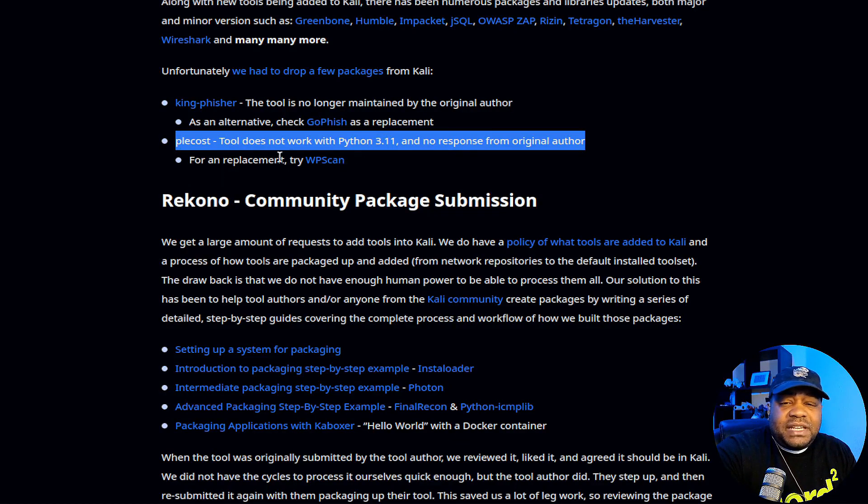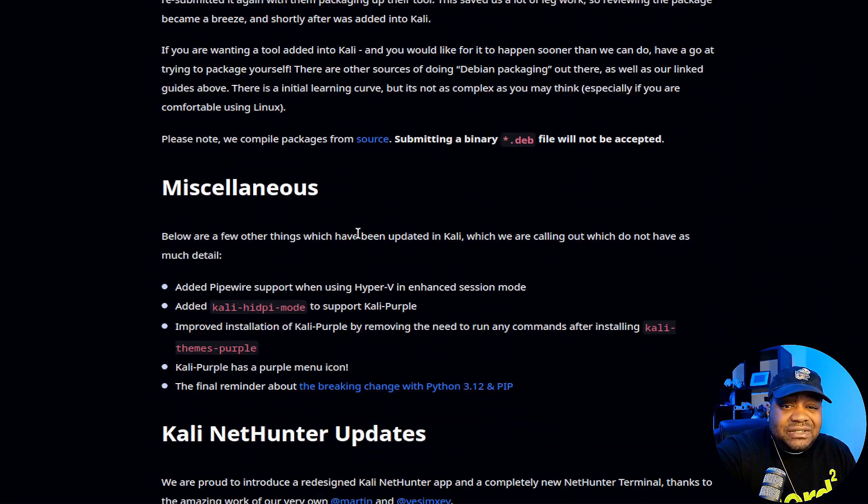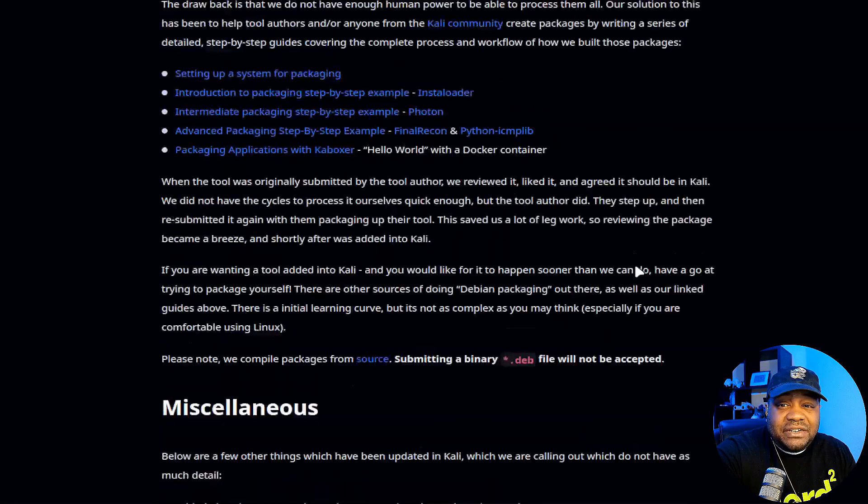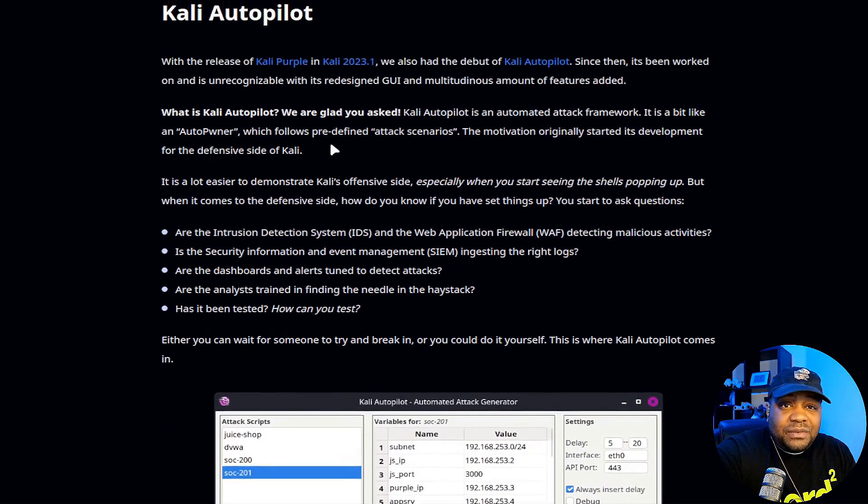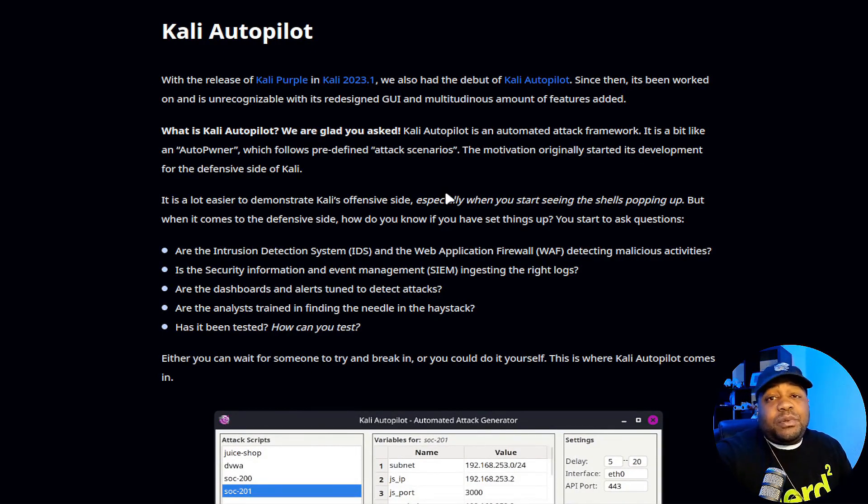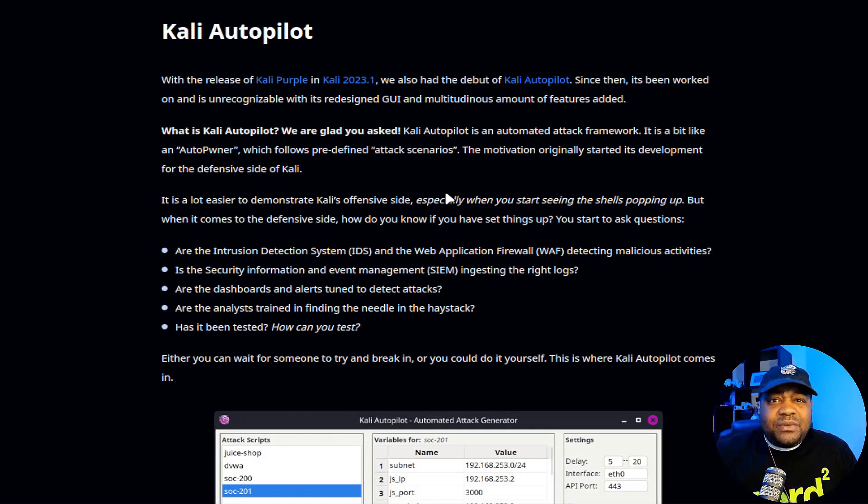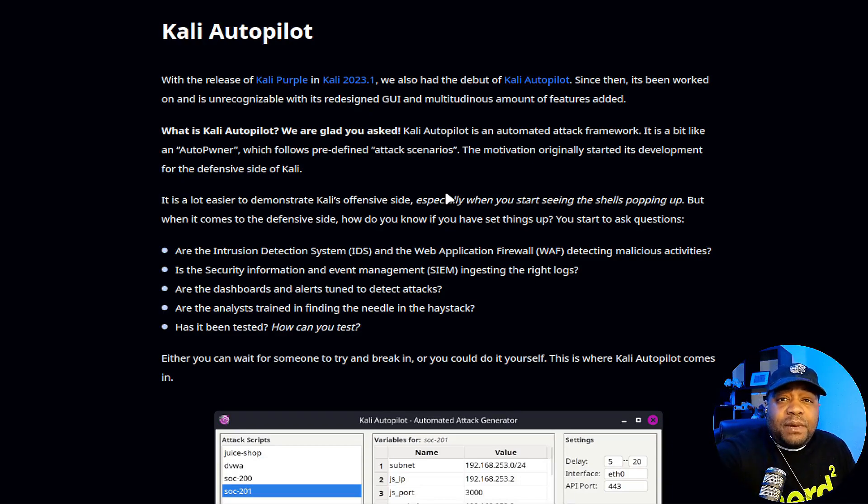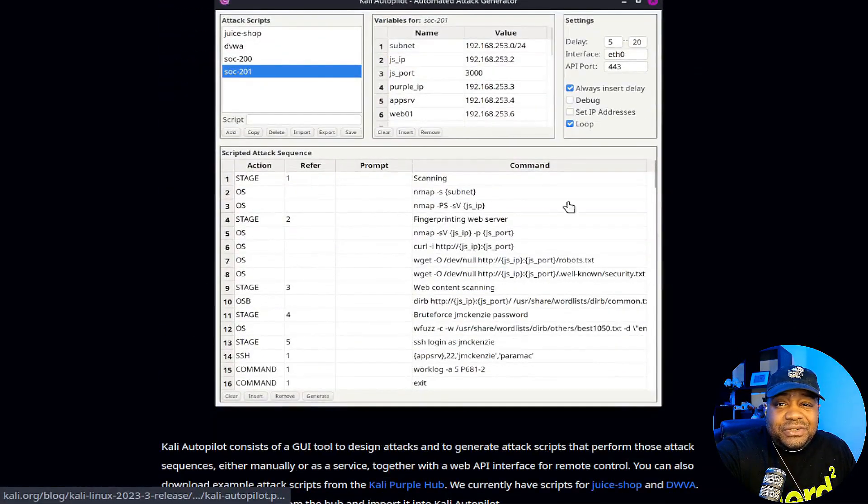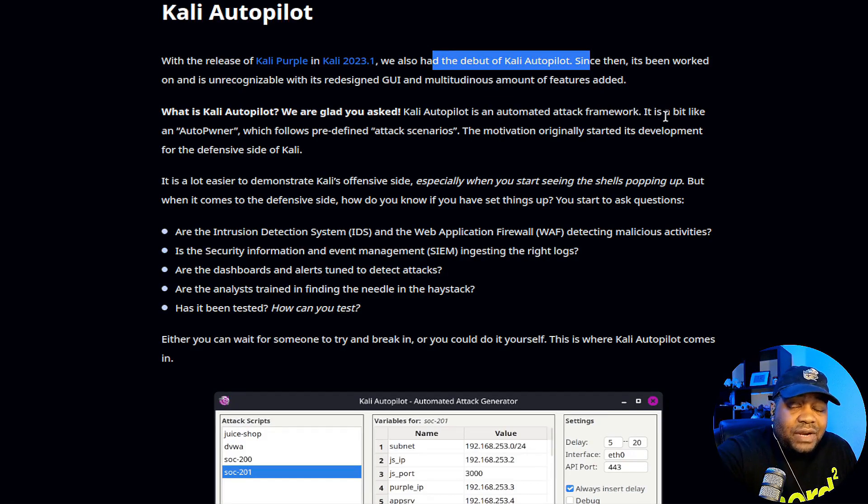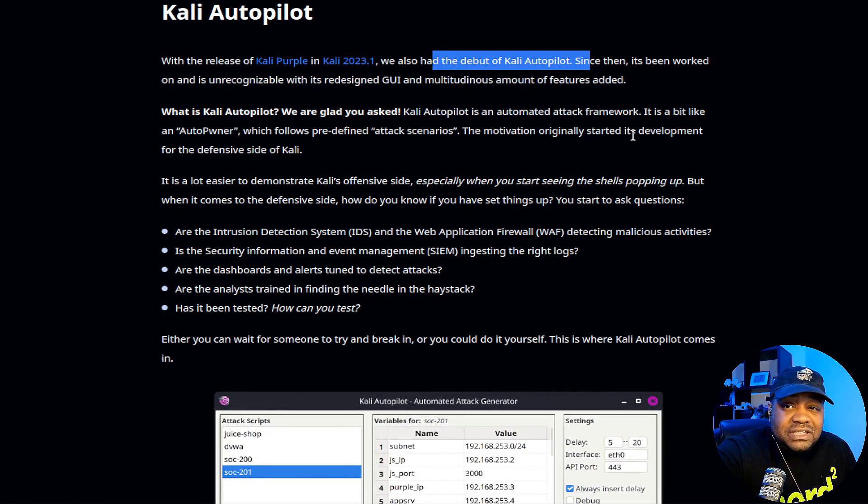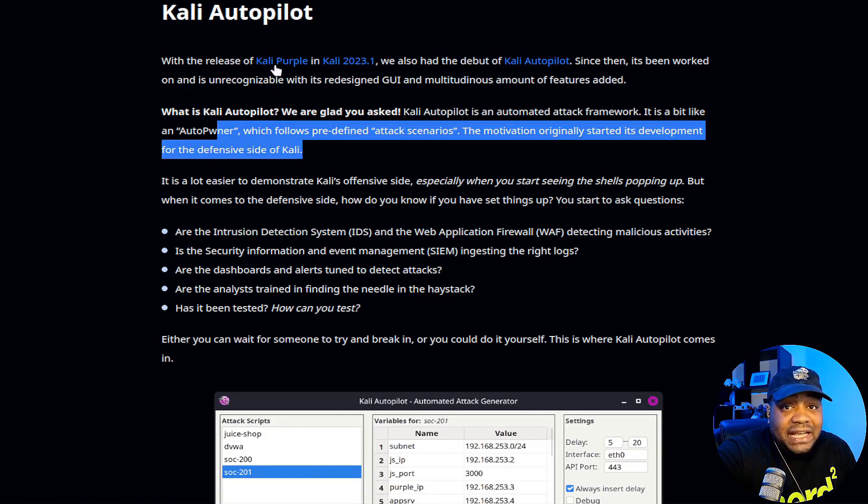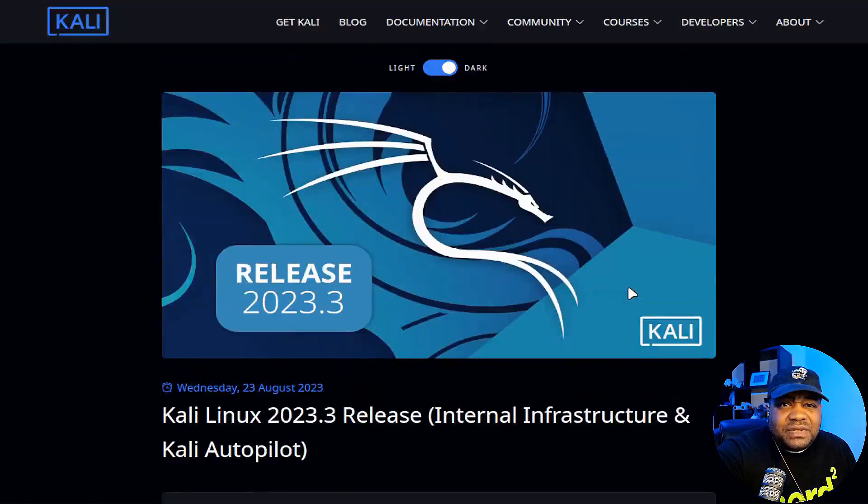It's for replacement WPscan, which I've talked about in the past. If you want to go through a lot of these tools in detail, they do cover a lot of them a little bit further down in here. This is one other thing I want to look at, the Kali Autopilot. So this was released in Kali Purple. I think I saw it in that install I did a while back where I covered Kali Purple, but Kali 23.1, that was when I actually seen it, when they debuted Kali Autopilot. This is a screenshot of what it looks like. It's basically an automatic attack framework. It is a bit like auto pentester, which follows predefined attack scenarios. The motivation originally started its development for the defensive side of Kali. That's why it was included in Kali Purple.